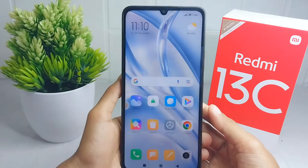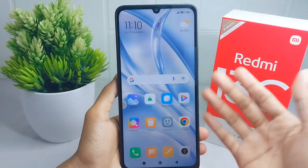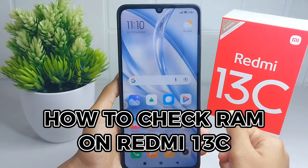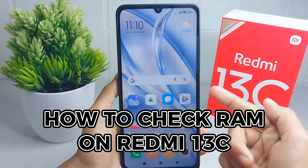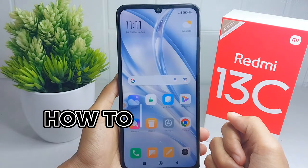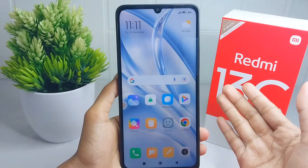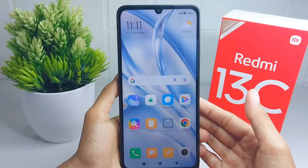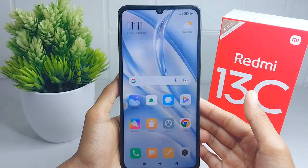Hello everyone. Here I want to provide a tutorial on how to check RAM on a Redmi 13C device. I will share two steps to check RAM on your device.